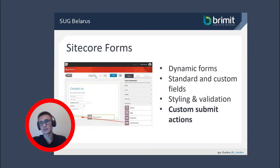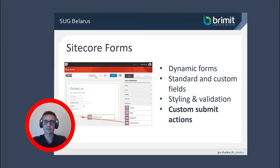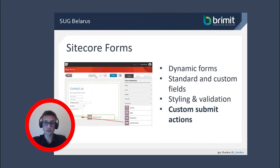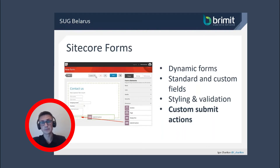Sitecore Forms is an application which enables you to quickly create forms by using standard or custom elements. It's a well-known tool for every Sitecore developer and is used almost on all Sitecore projects. It allows content editors to create and manage dynamic forms in Sitecore with standard and custom fields. And for us, the most important thing here is a custom submit action.